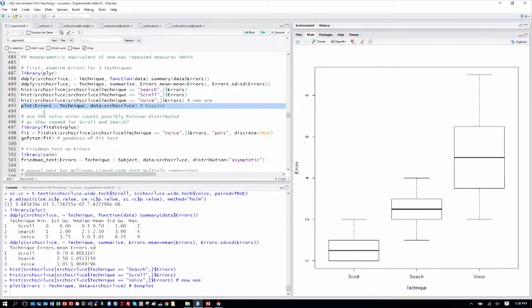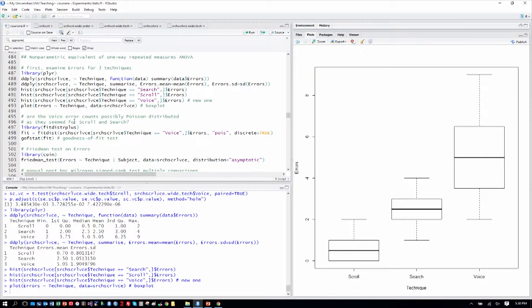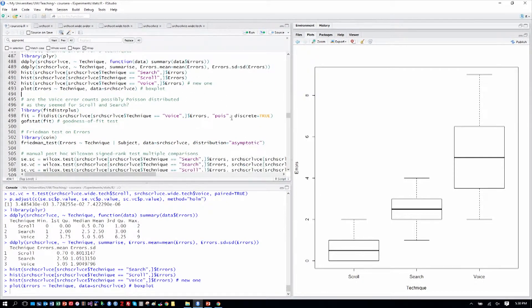What we have in our hands here is a speed-accuracy trade-off in human performance. That's very, very common. When people are faster, they tend to make more mistakes. That's not universally true.